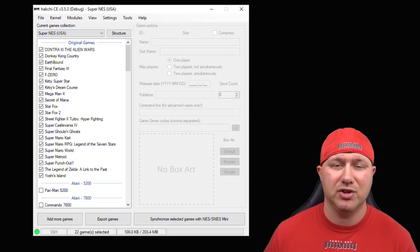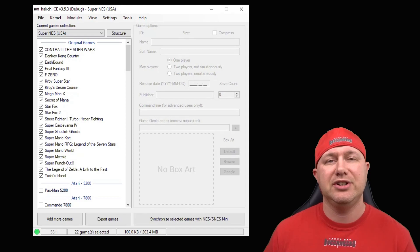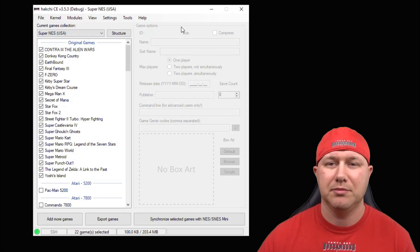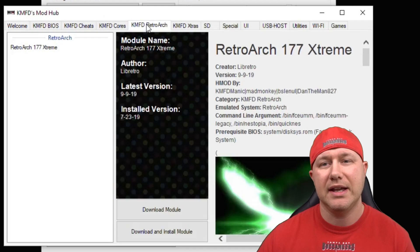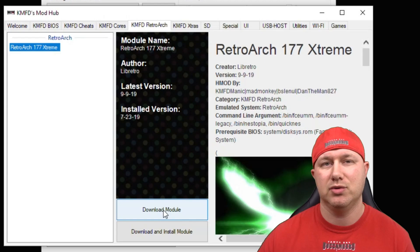First thing you need to do is hack your system — I will have a tutorial video in my description to show you how to get that done. Once that part is complete, open up HackGCE, go to your Modules tab and the KMFD Mod Hub. Go to the KMFD RetroArch tab, click on the newest version of RetroArch Extreme, and then hit Download Module.